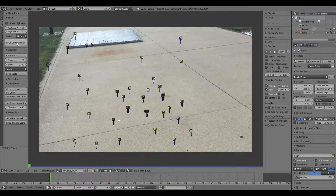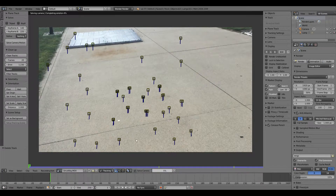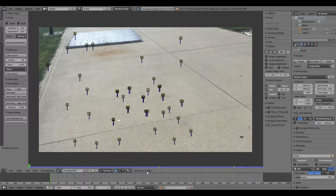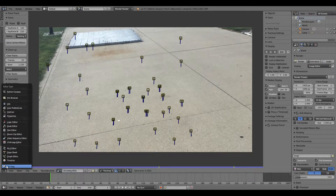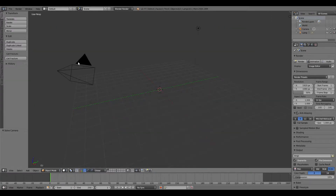Hit Solve Camera Motion again and you should get a much lower error. Mine is now 0.29, which is really good.